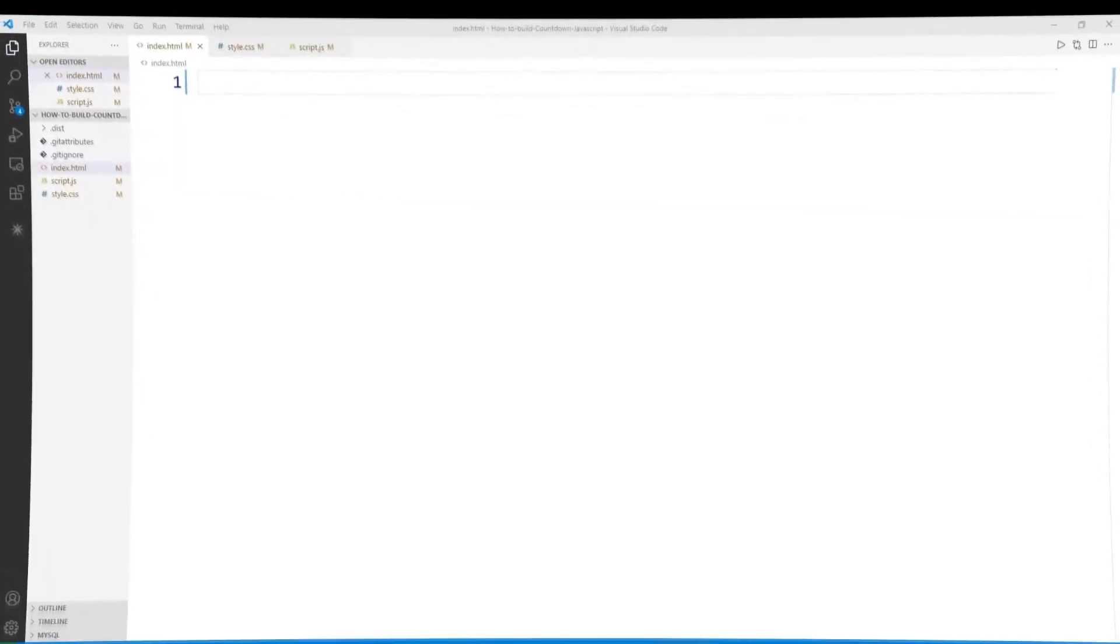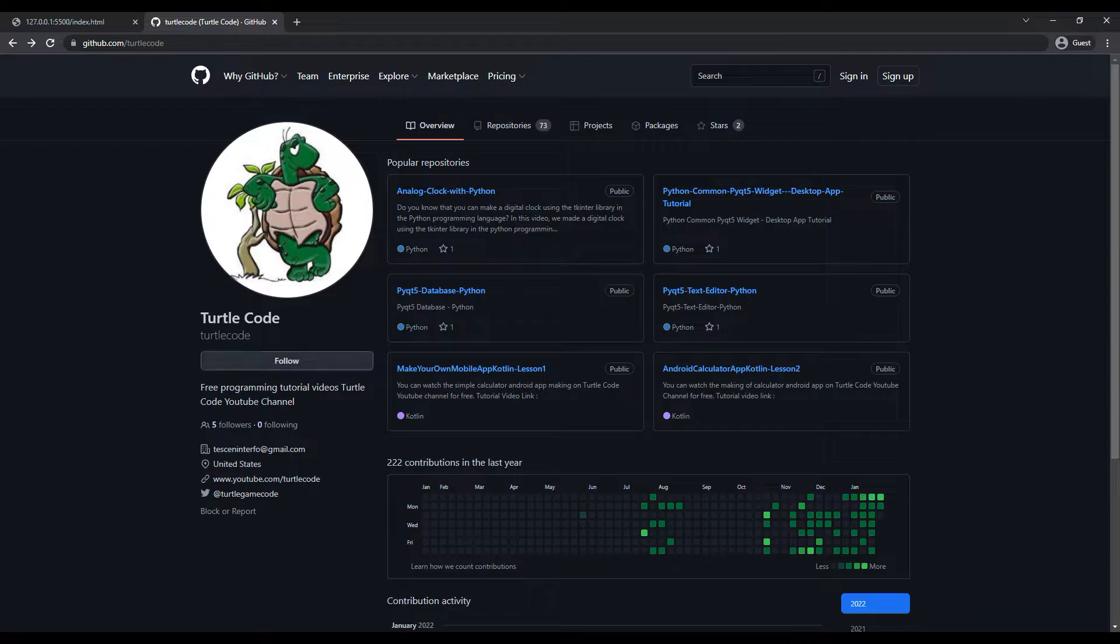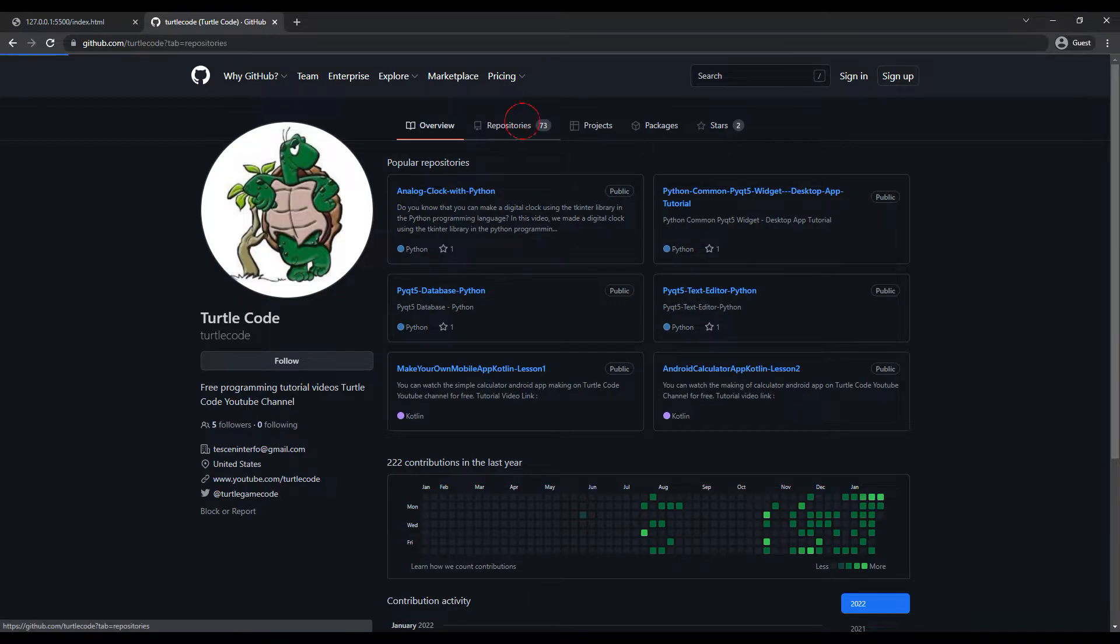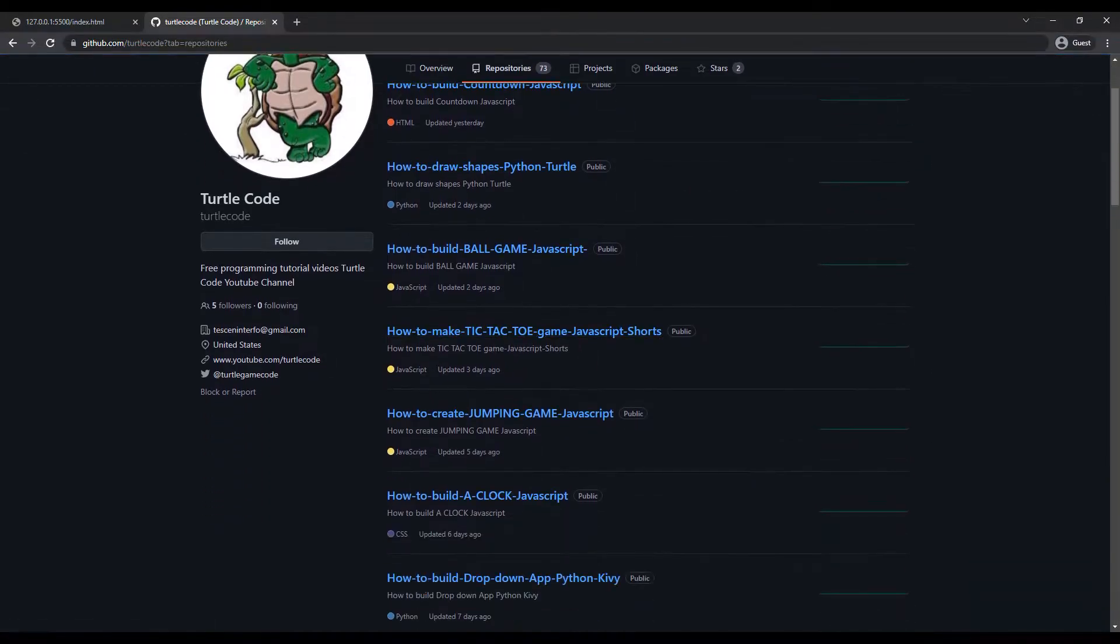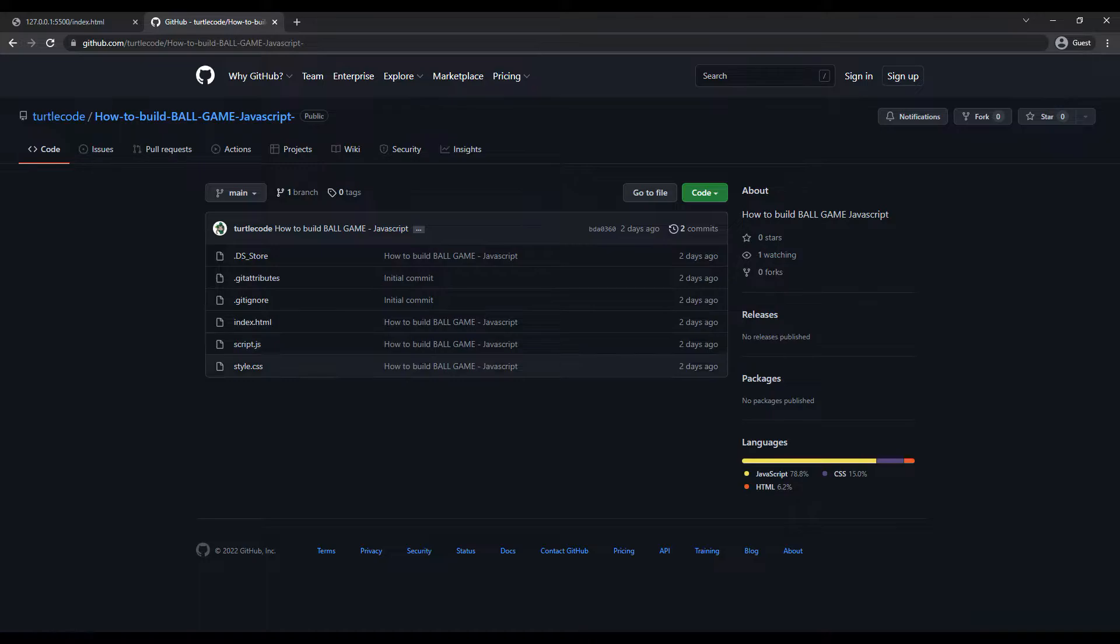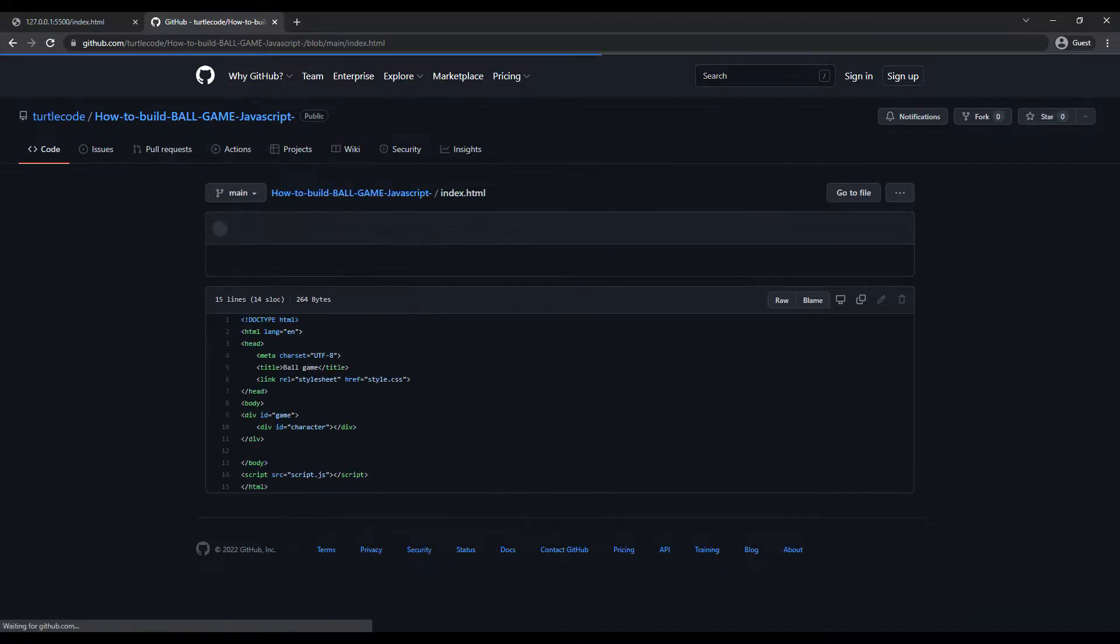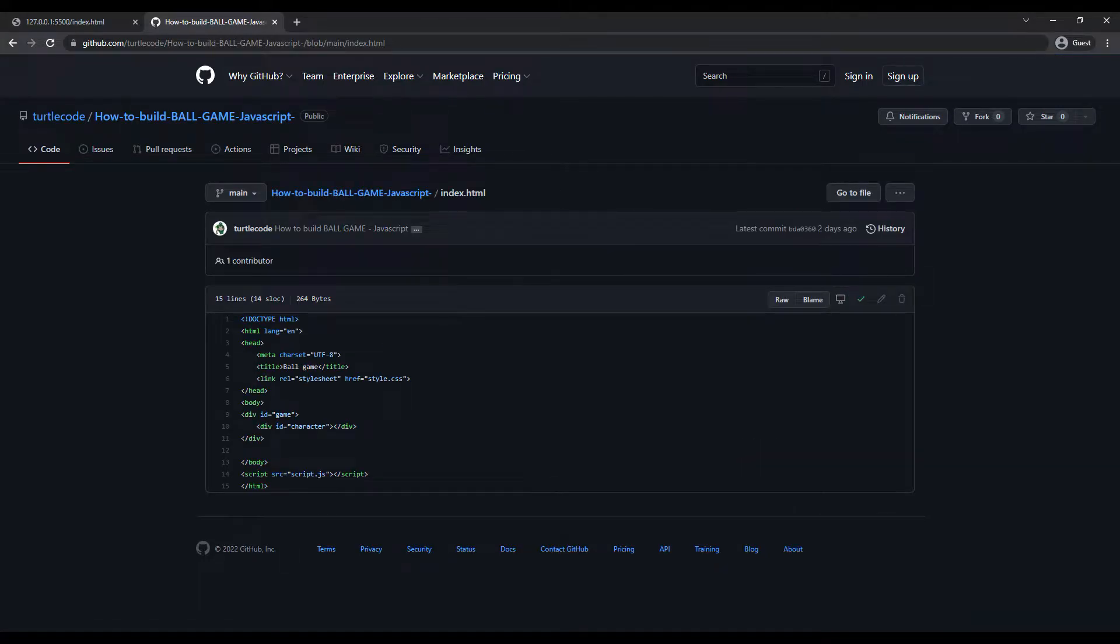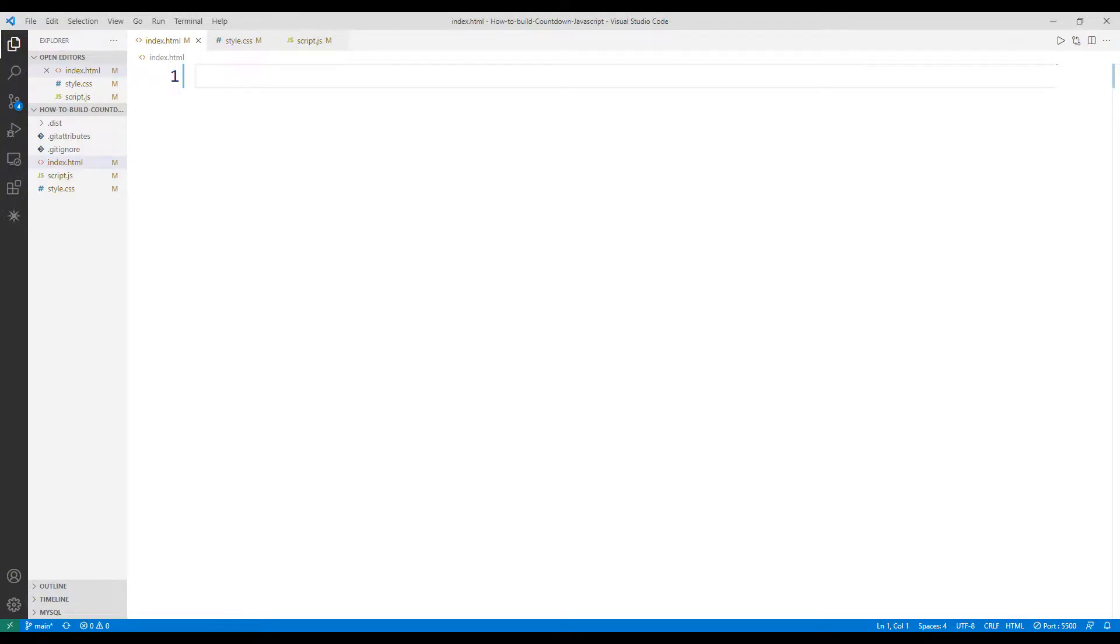Previously I made a project called ballgame. I will get help from the ballgame project while making this application. I will copy all the code in the HTML file into Visual Studio.